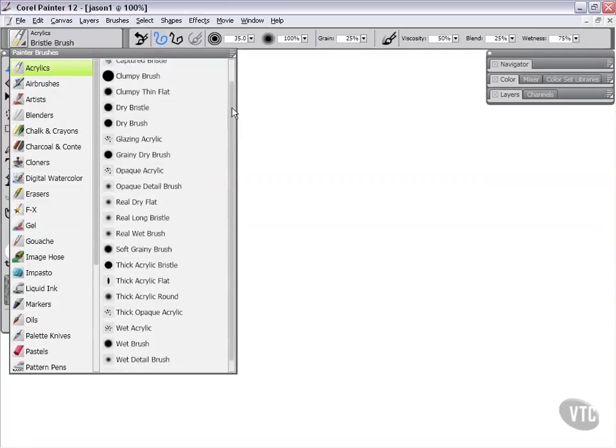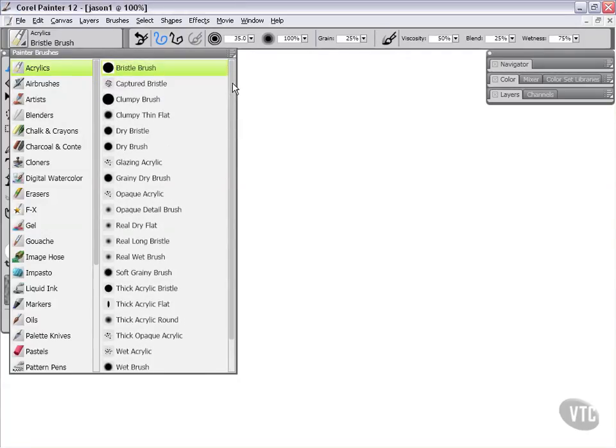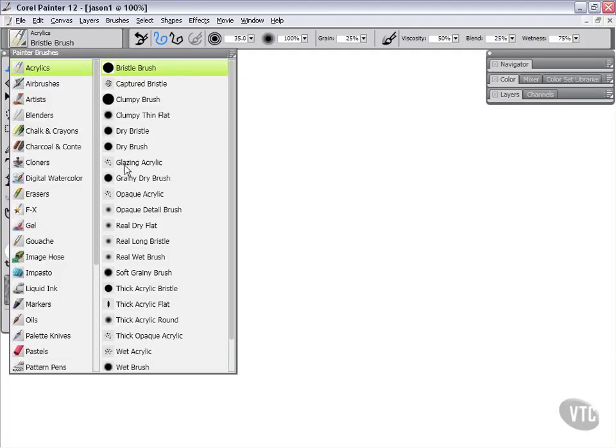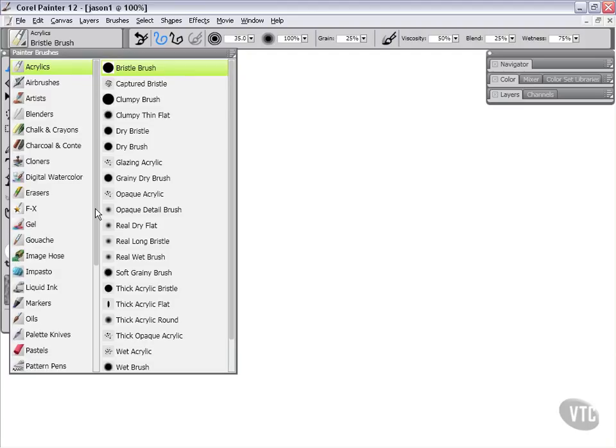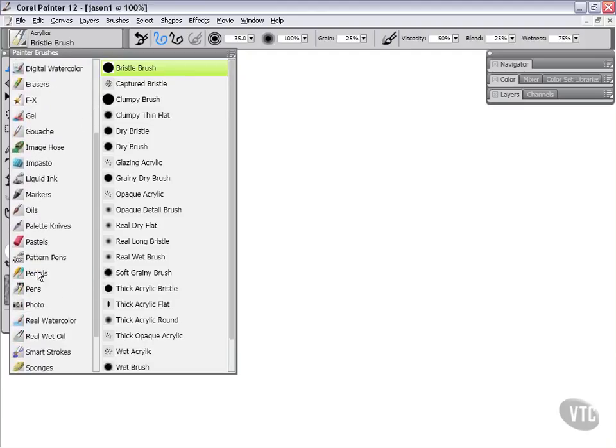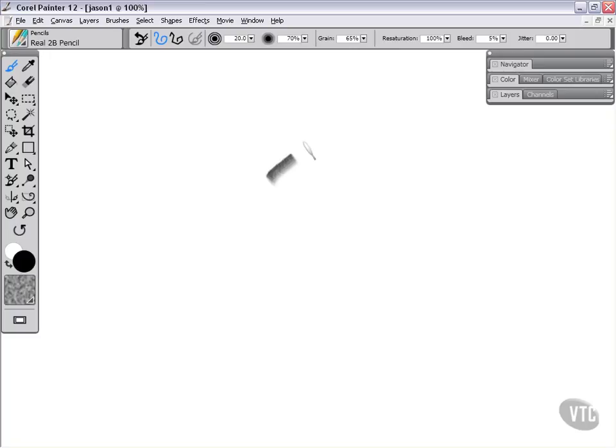Different characteristics of these brushes will become pretty apparent to you as we're going through future videos. But generally speaking, the way that Painter operates is you choose a category, then you choose a variant. Once you've chosen a category and variant, for instance, I'll go back to our original category, which was pencils, and I'll go ahead and choose the original variant, which was a real 2B pencil. Now, if I click and drag in the canvas, you'll see that I'm creating a pencil mark.